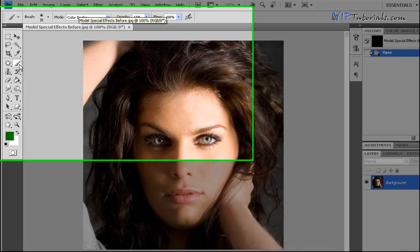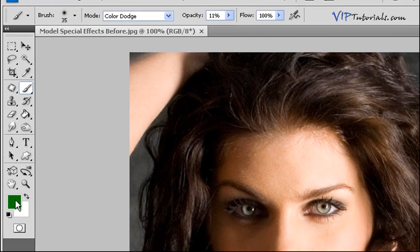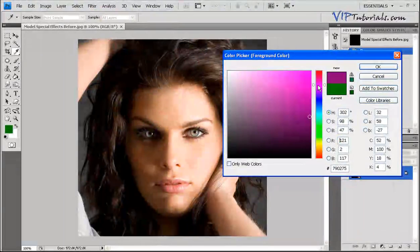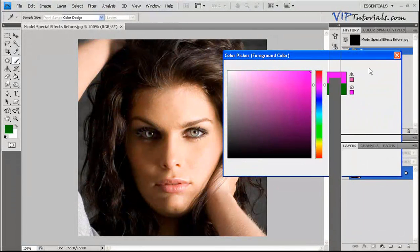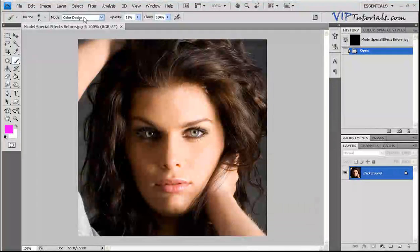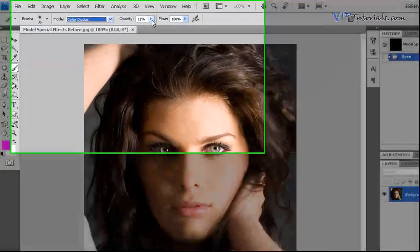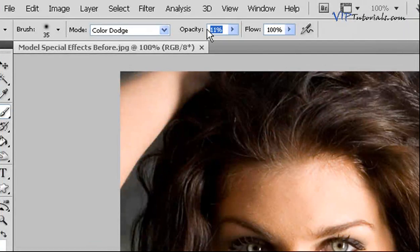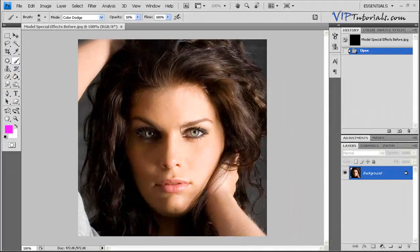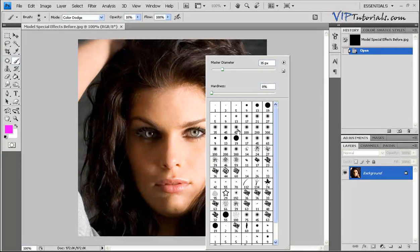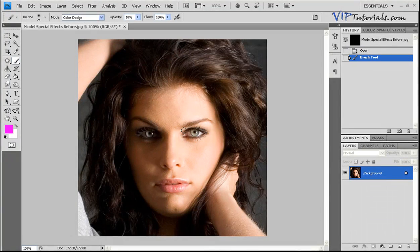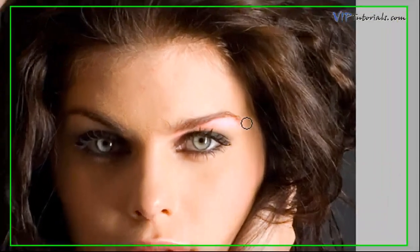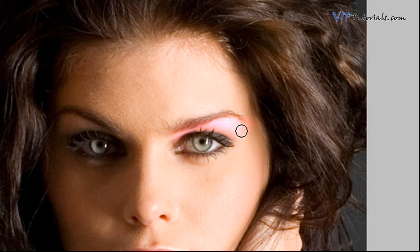The first thing we're going to do is select the brush tool. Let's pick a color — purple in this case. Using color dodge mode at an opacity of about 10%, let's add some digital makeup to our model's eye. To resize your brush, make sure you use a fairly soft brush, a diameter of about 21 is pretty good for eye makeup. Let's select the top and create even strokes right around the eye.